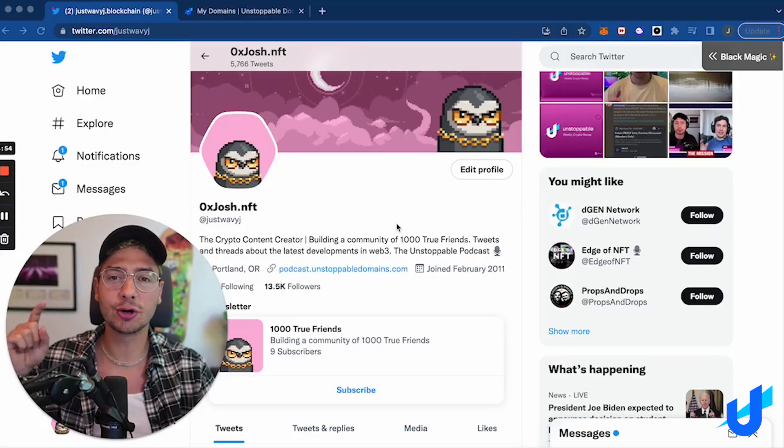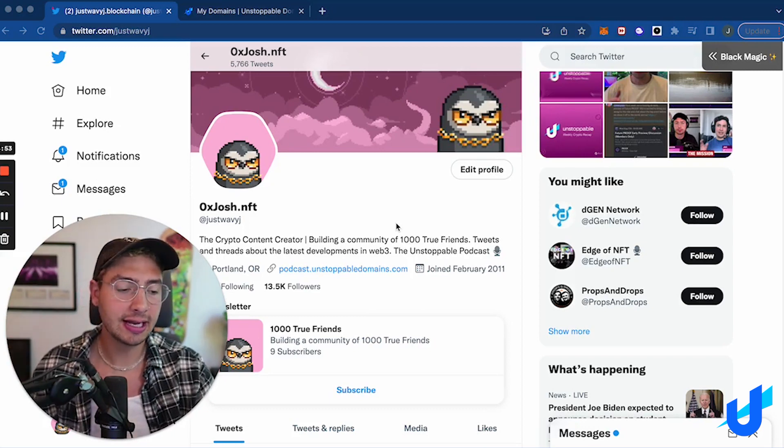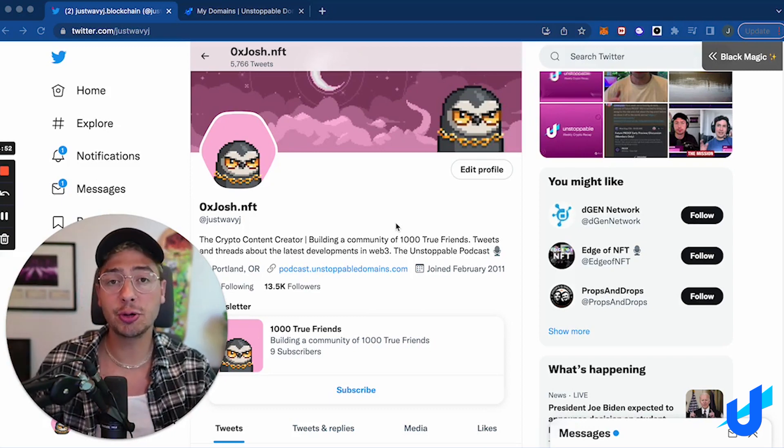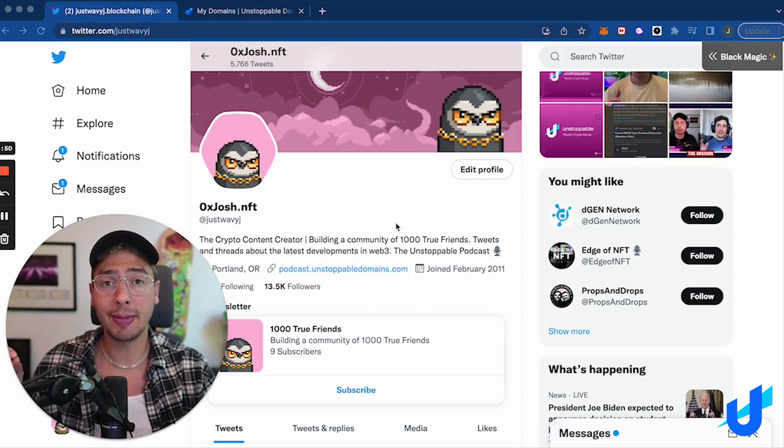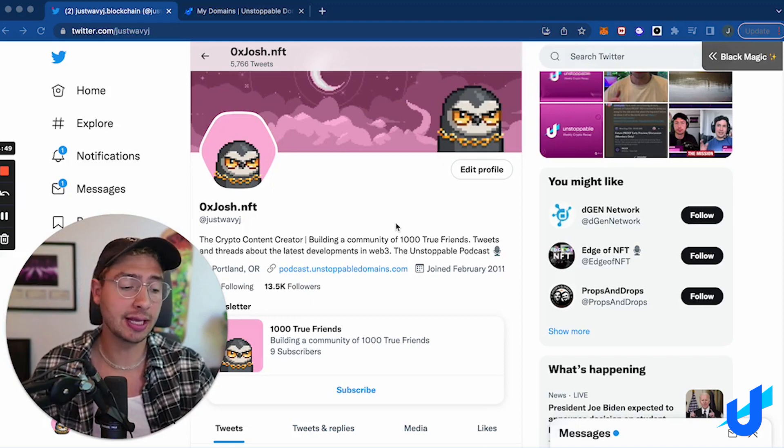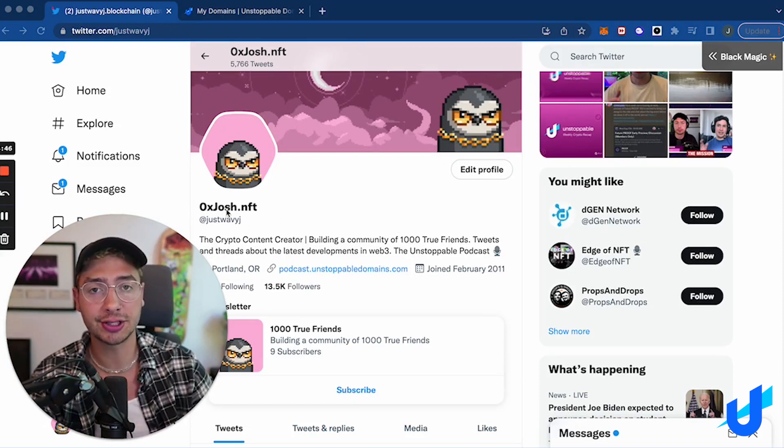GM and congrats on getting your Unstoppable NFT domain name. Now I want to show you how you can update your Twitter profile to match your NFT domain. So you can see right now my name on Twitter is 0xJosh.nft.